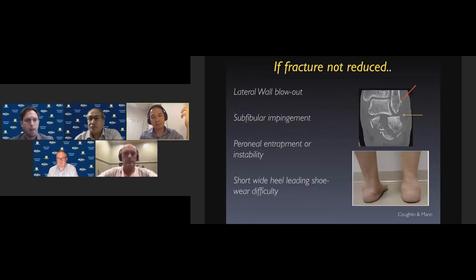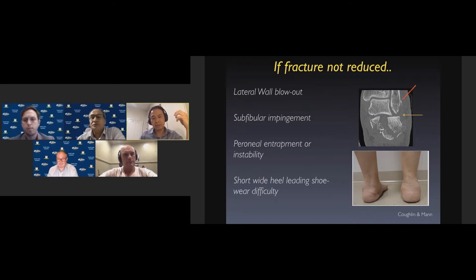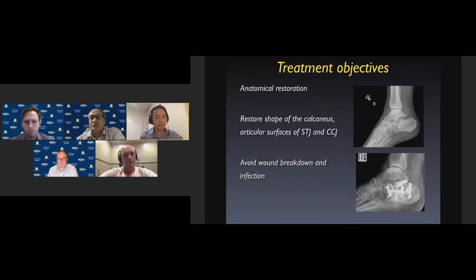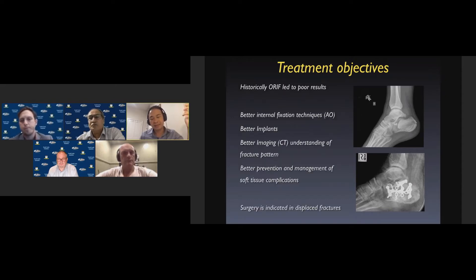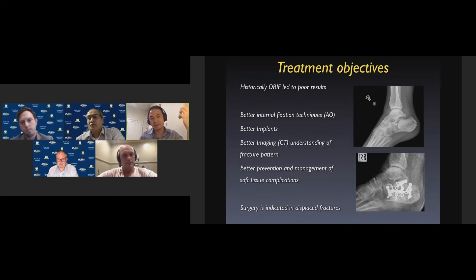With the lateral wall blowout, there can be subfibular impingement, the peroneals get trapped or become unstable, and ultimately the heel will be short and wide, causing footwear problems. The aims of treatment are to achieve an anatomical restoration — to make the calcaneus look like a calcaneus again, to restore joint congruity to the subtalar and calcaneal cuboid joint, and to avoid wound problems and infection. Historically internal fixation had very bad results, but over time we've had better techniques with implants, better understanding of fracture patterns and soft tissues, to the point where surgery is now indicated for most displaced intra-articular calcaneal fractures.